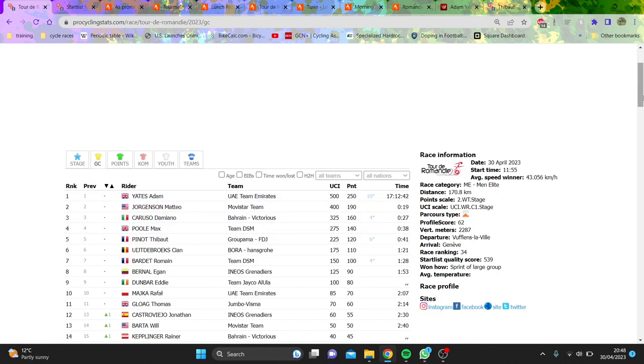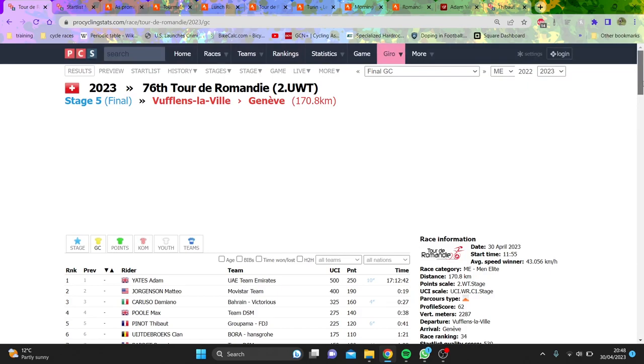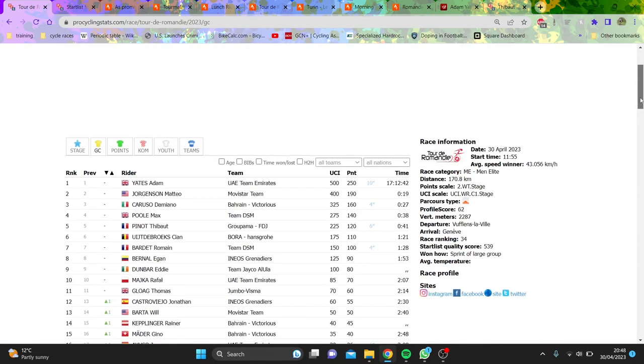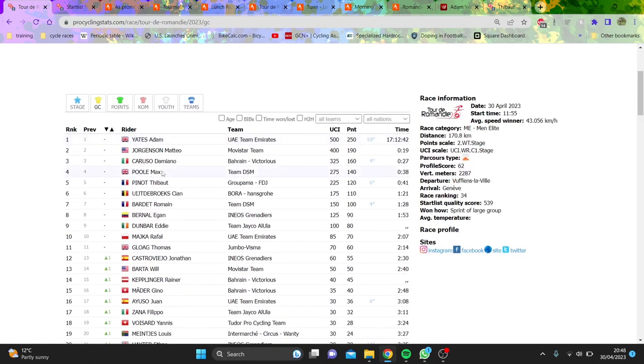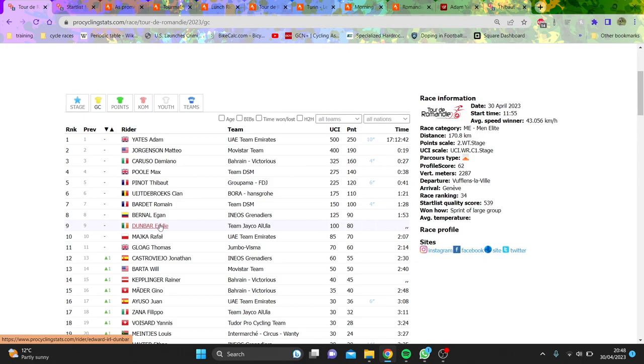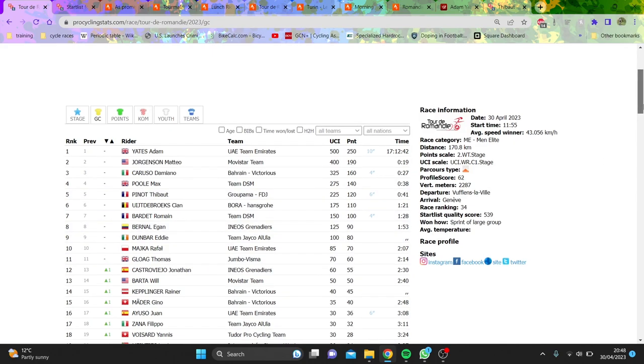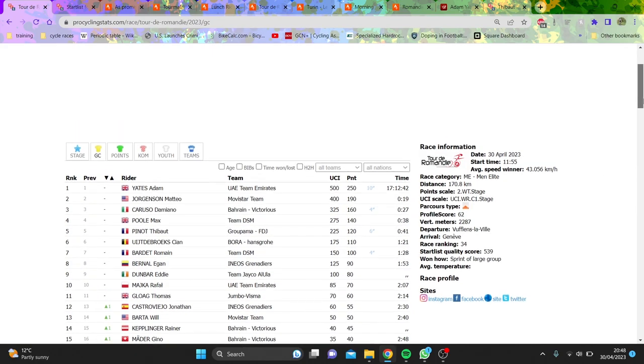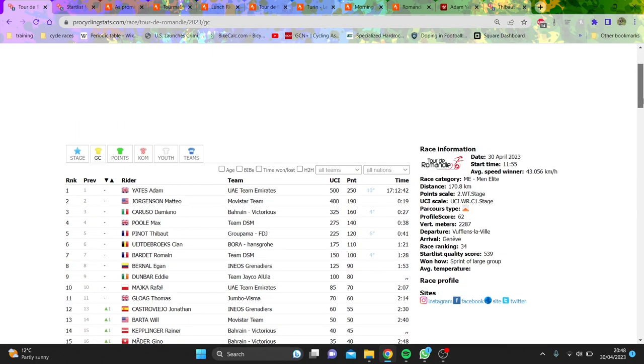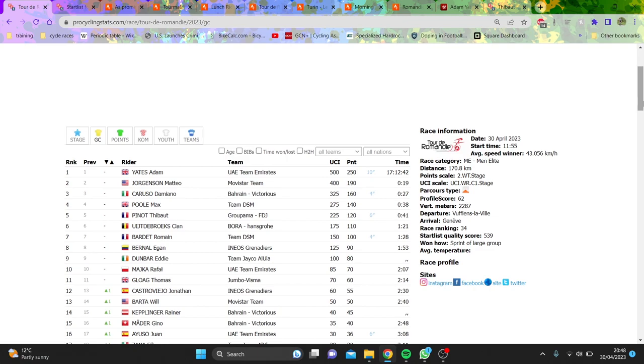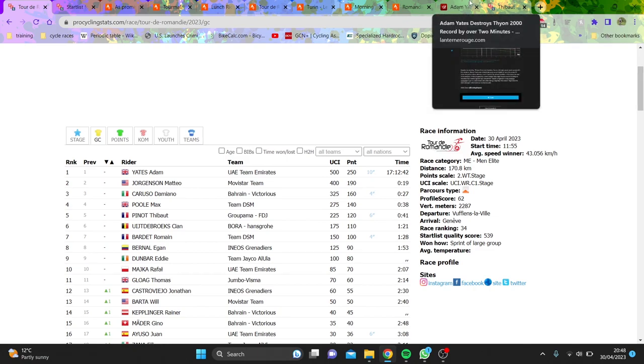So all in all, pretty impressive performance from quite a lot of guys, Bernal looked good, Eddie Dunbar as well, like there's a lot of people who kind of maybe outperformed themselves, Will Barton won the TT, but what I want to talk about today is the climbing stages, because there's some things cracking me recently.